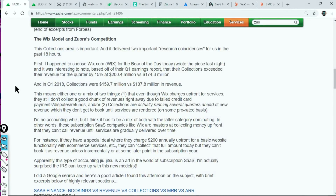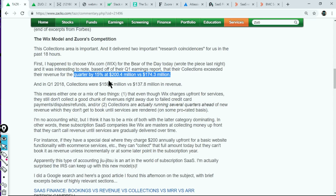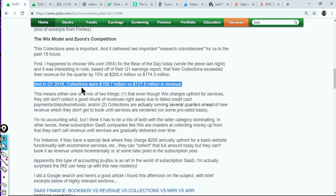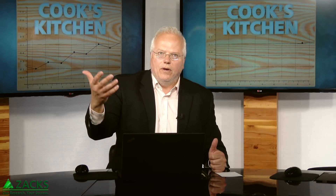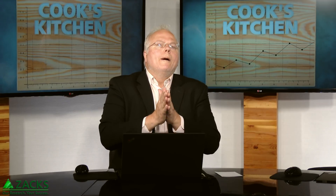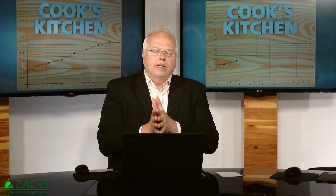I wrote about Wix recently as the Bear of the Day because their earnings estimates fell off, making them a Zacks number five rank. For the last quarter, collections exceeded revenue by 15%. Collections were just over $200 million, while revenue was $174 million. The same pattern existed in the year-ago quarter — collections were nearly $169 million versus revenue of about $138 million. That's where I dove in and asked: why does Wix call out collections versus revenue? Because their revenue is deferred. There are accounting rules that apply to this — the new ASC 606 rule may apply to Wix, and I know it applies to Zuora.